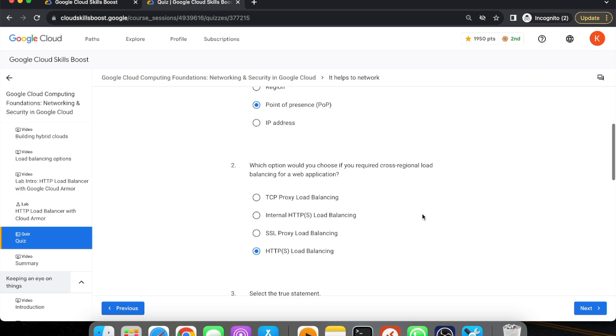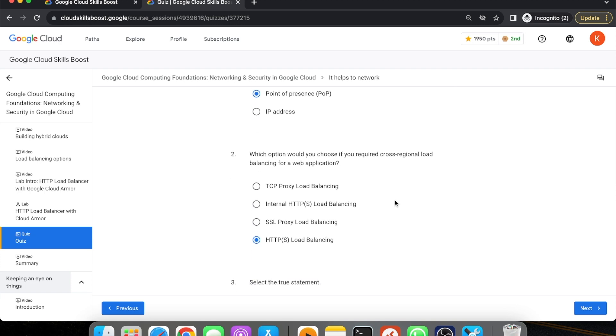Then comes the second question: Which option would you choose if you require cross-regional load balancing for a web application? This answer is HTTPS load balancing.